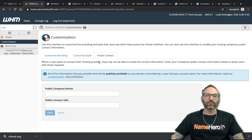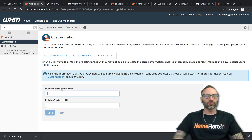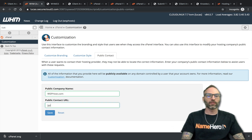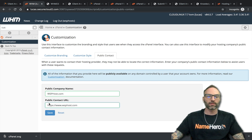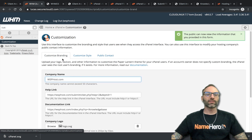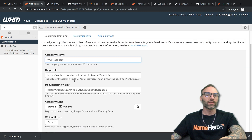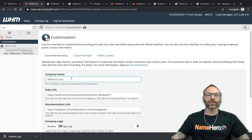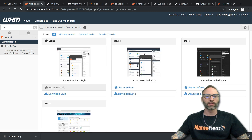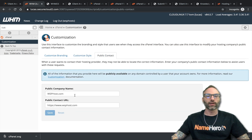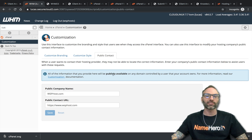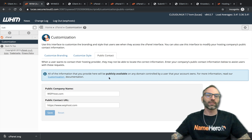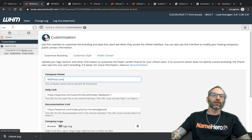Finally, there's the Public Contact section. When a user wants to contact the hosting provider they sometimes can't locate that information, so this section helps people contact you. You can enter your brand name as well as your website URL — in my case wsphost.com. For most people watching this you'll want to at least do the Customized Branding. If you're a developer familiar with HTML you might want to dive into Customize Style too. The Public Contact is just an extra touch to make sure your customers or anyone landing on a public area of your cPanel can see that you are the provider.